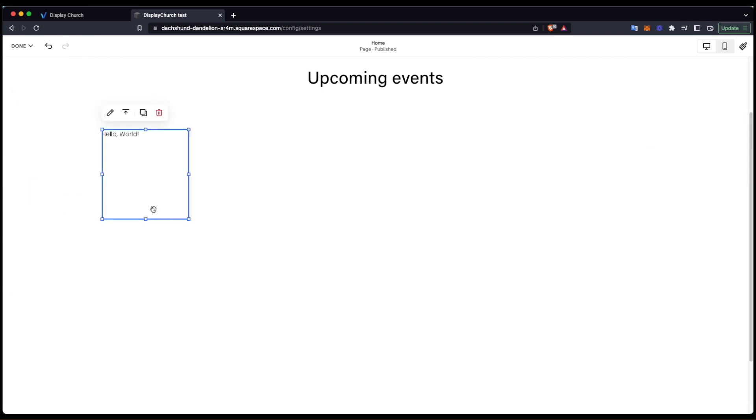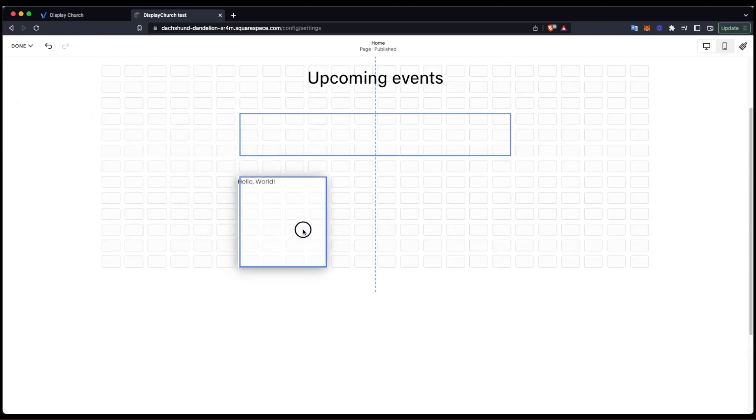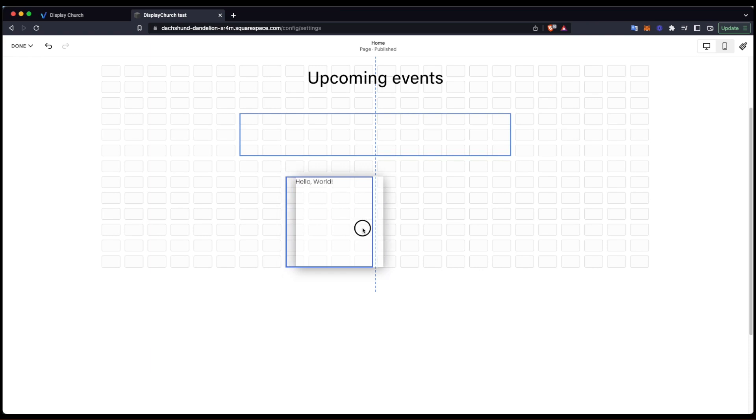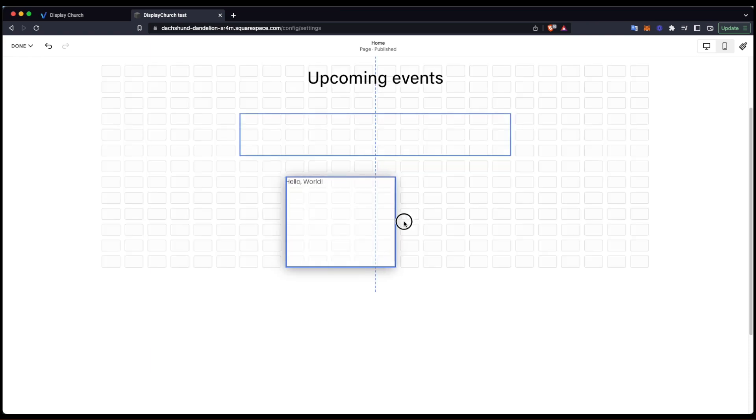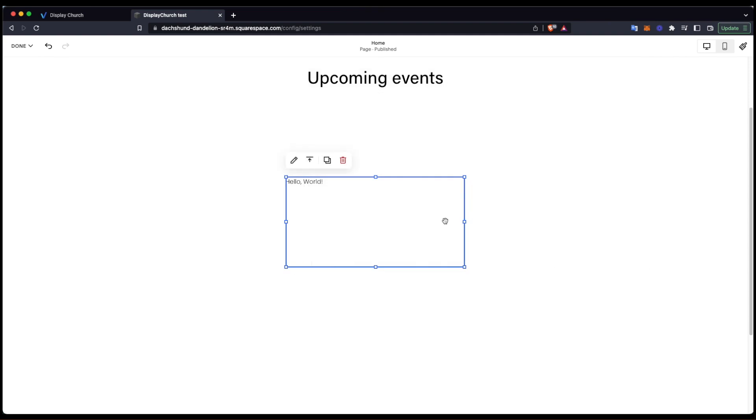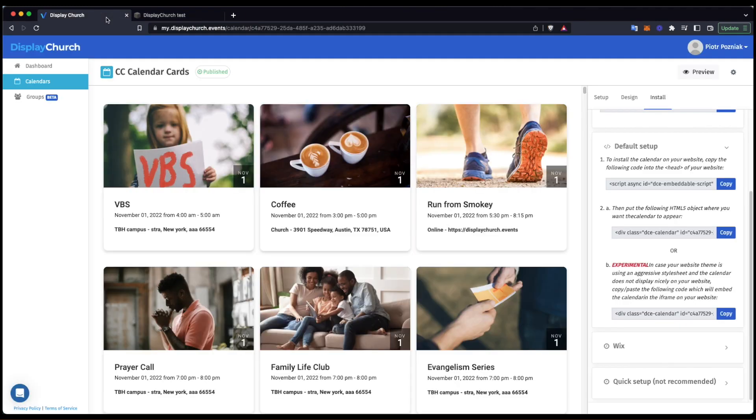I will edit this page and add another code block. I will align this one slightly differently. Then double click on the block to open the code pop-up. Now I need the calendar's code. So I will change the tab to DC, go to the calendars page and open the slider.